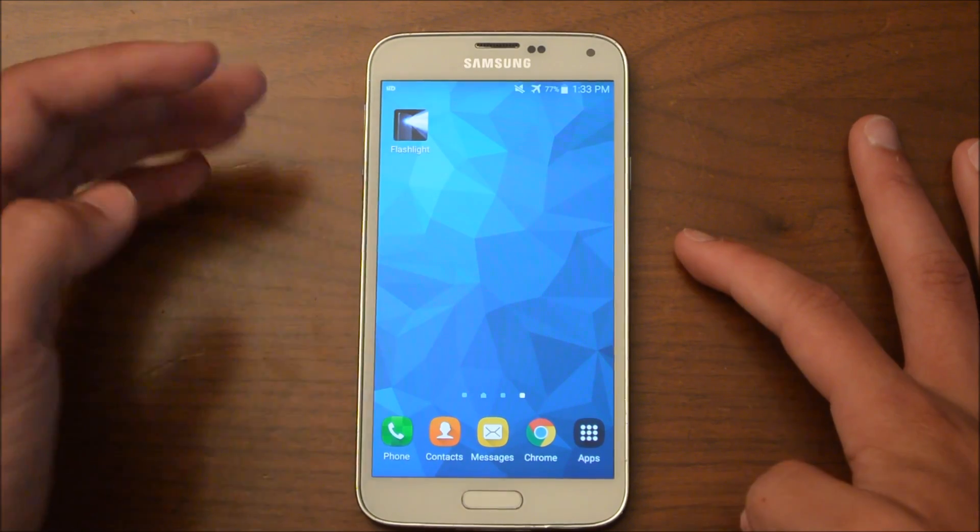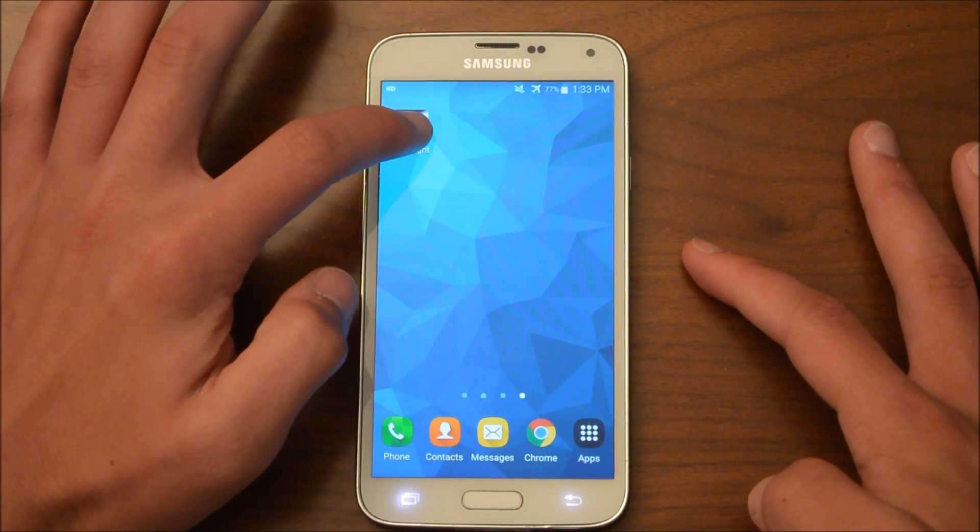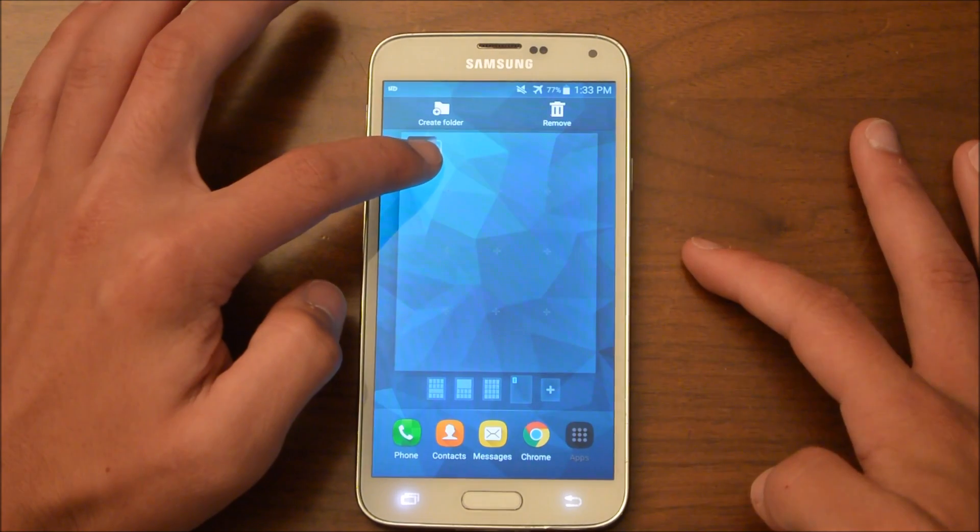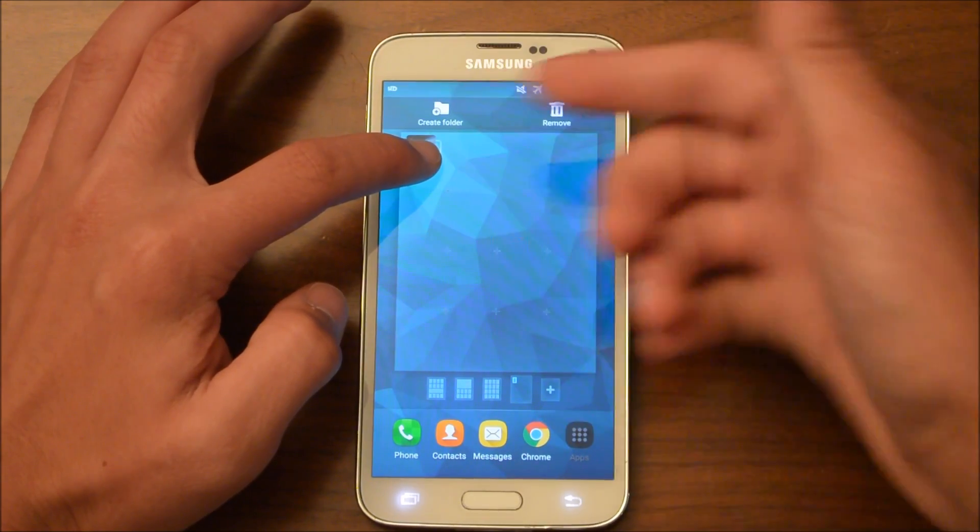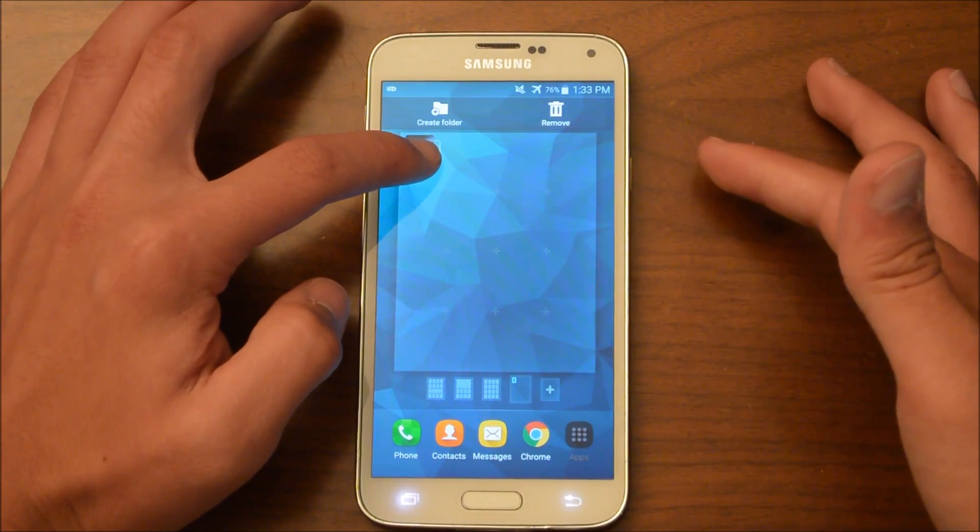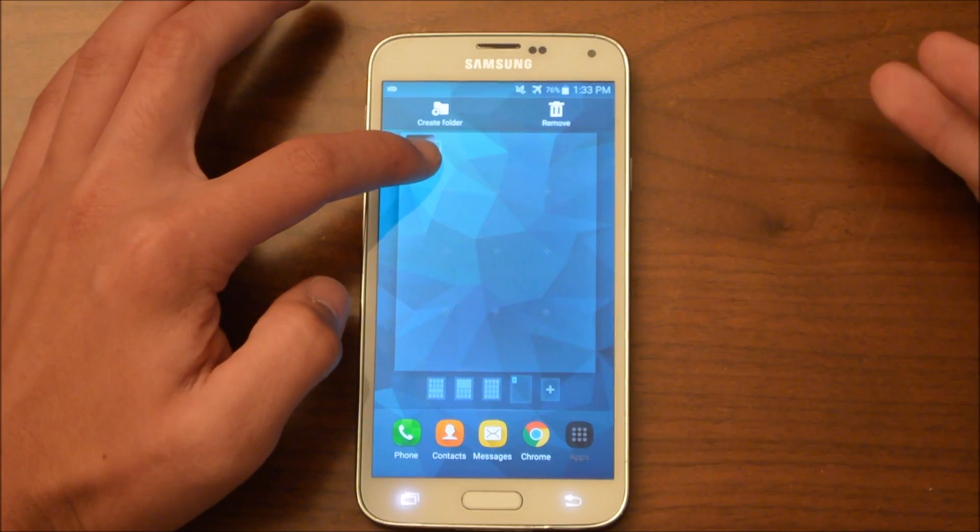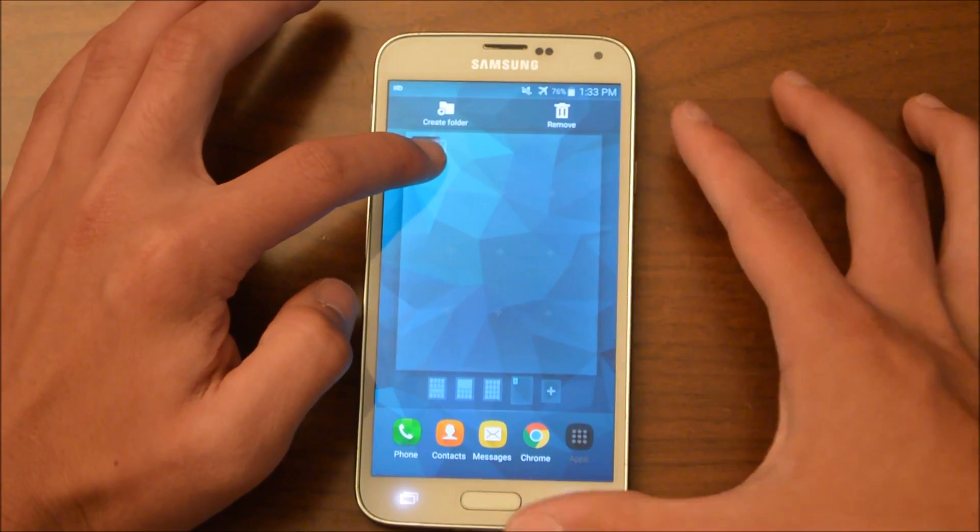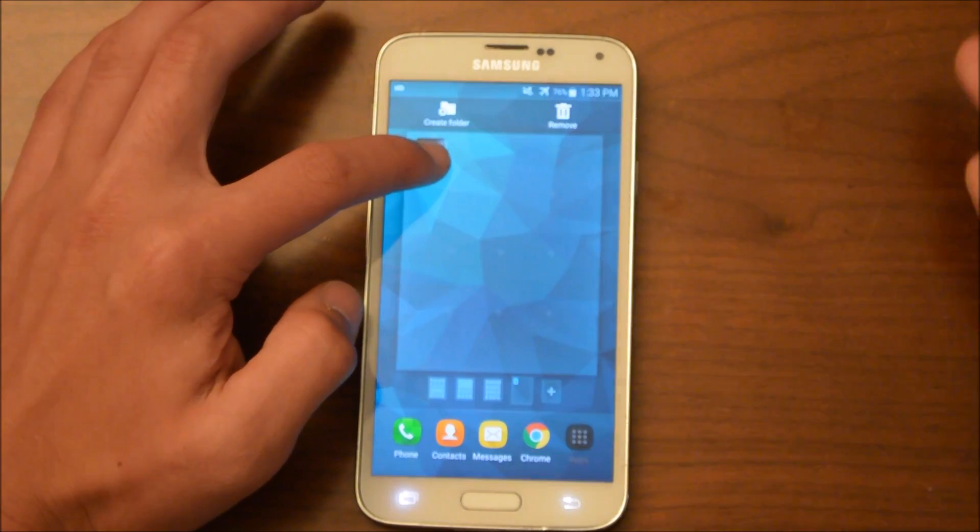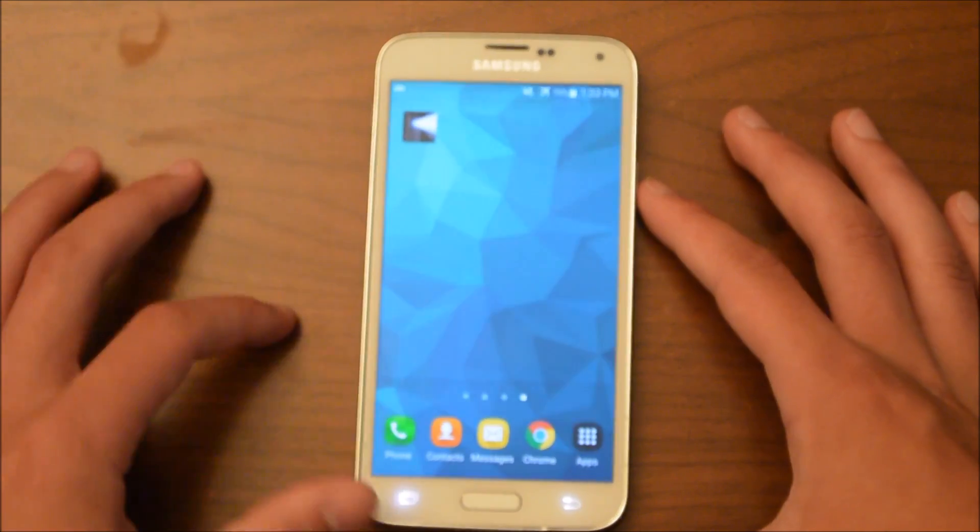So you may have tried this. You may have tried holding down the app, and you see it gives you an option to remove the app or create folder. But there isn't really anything there that says moving it to your SD card. So you may have been wondering, what do I do?